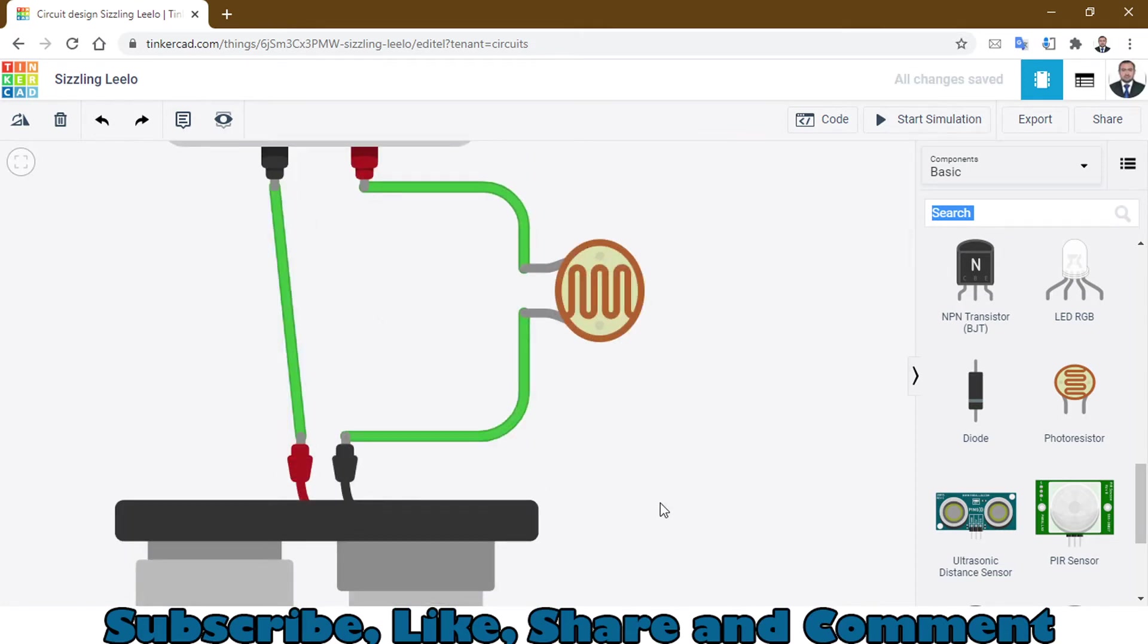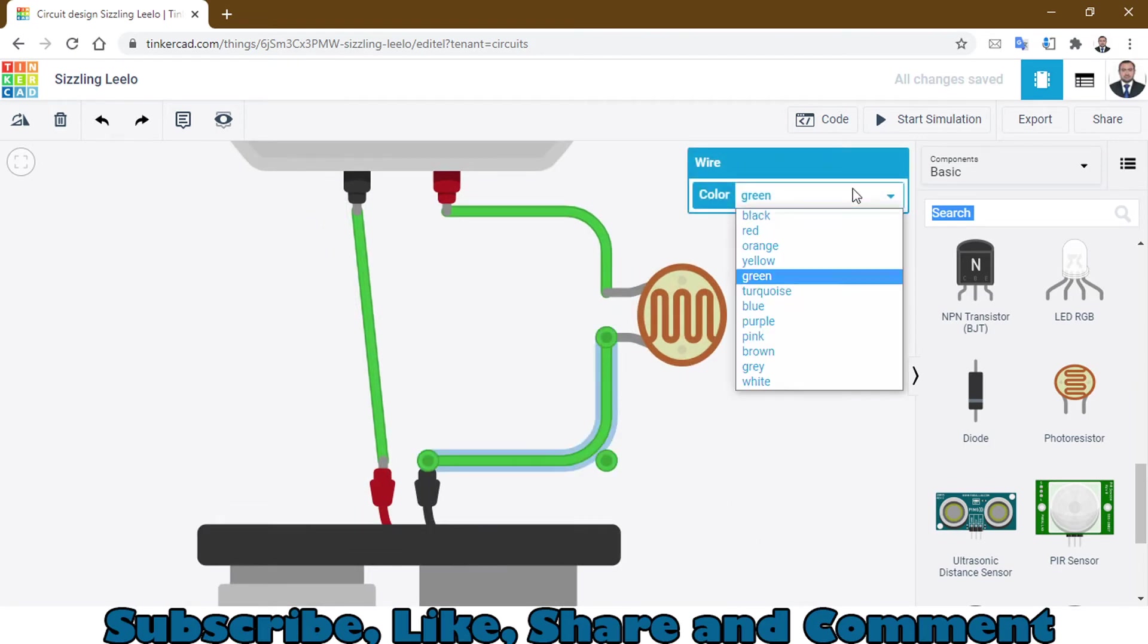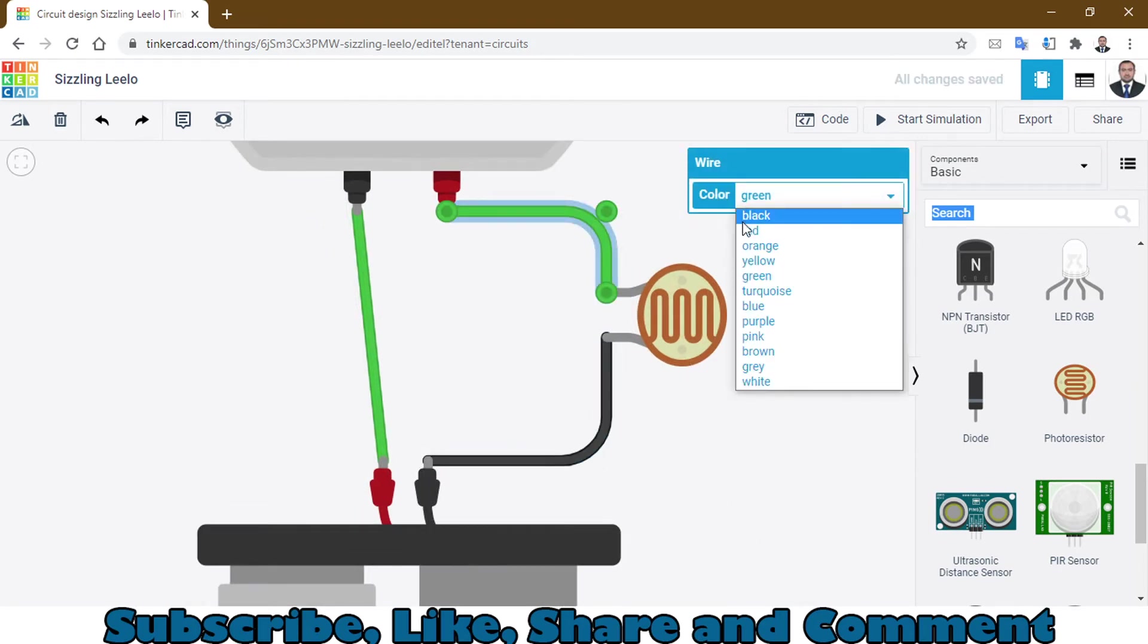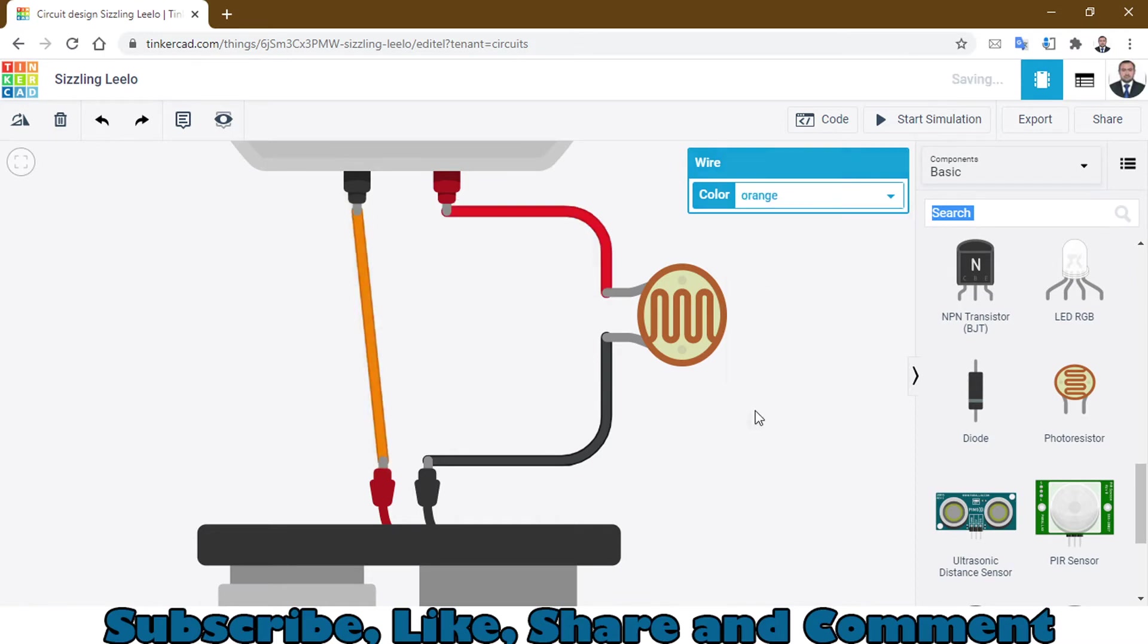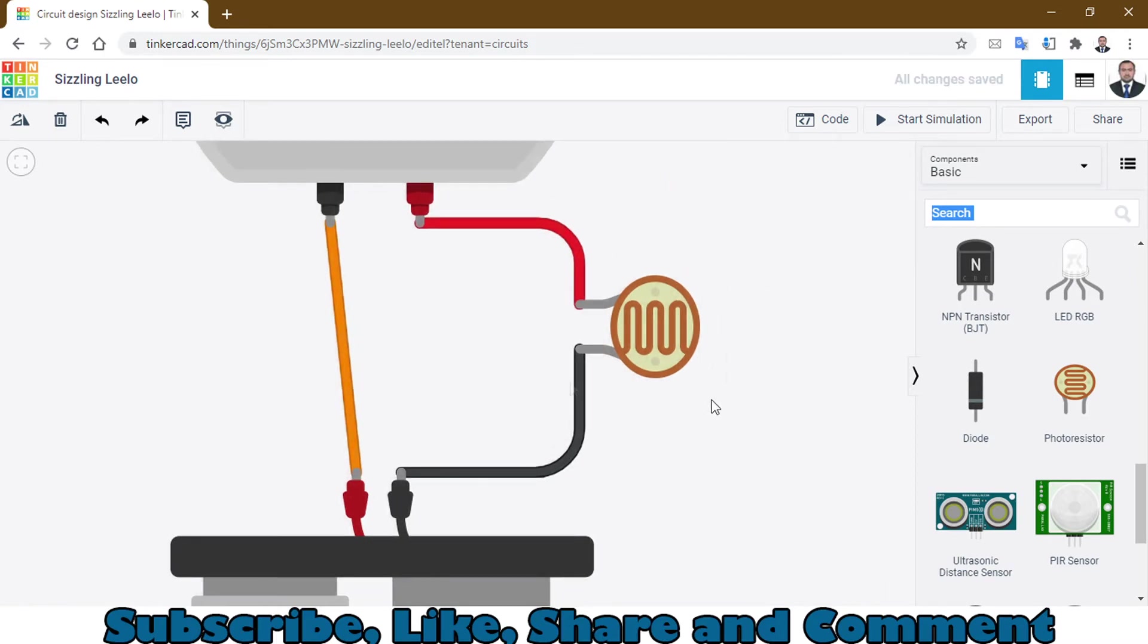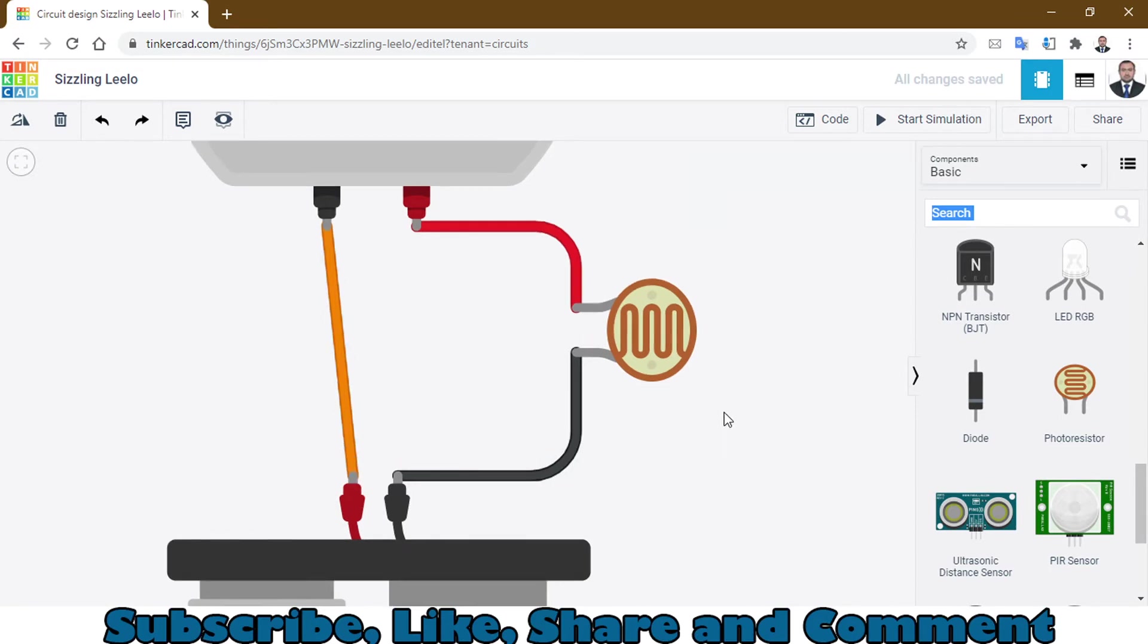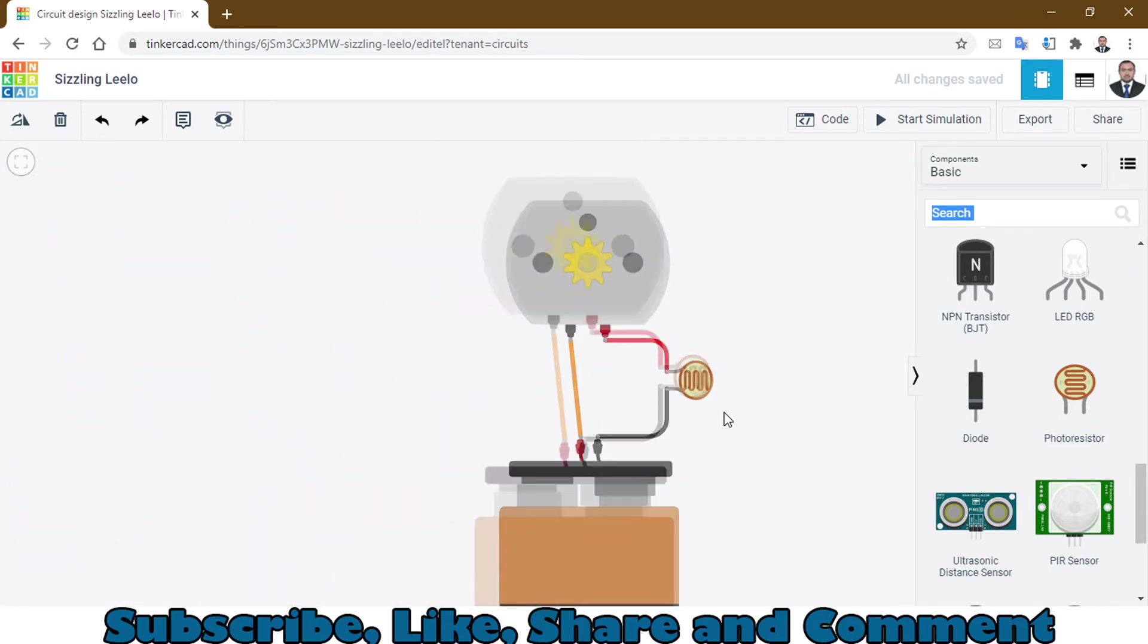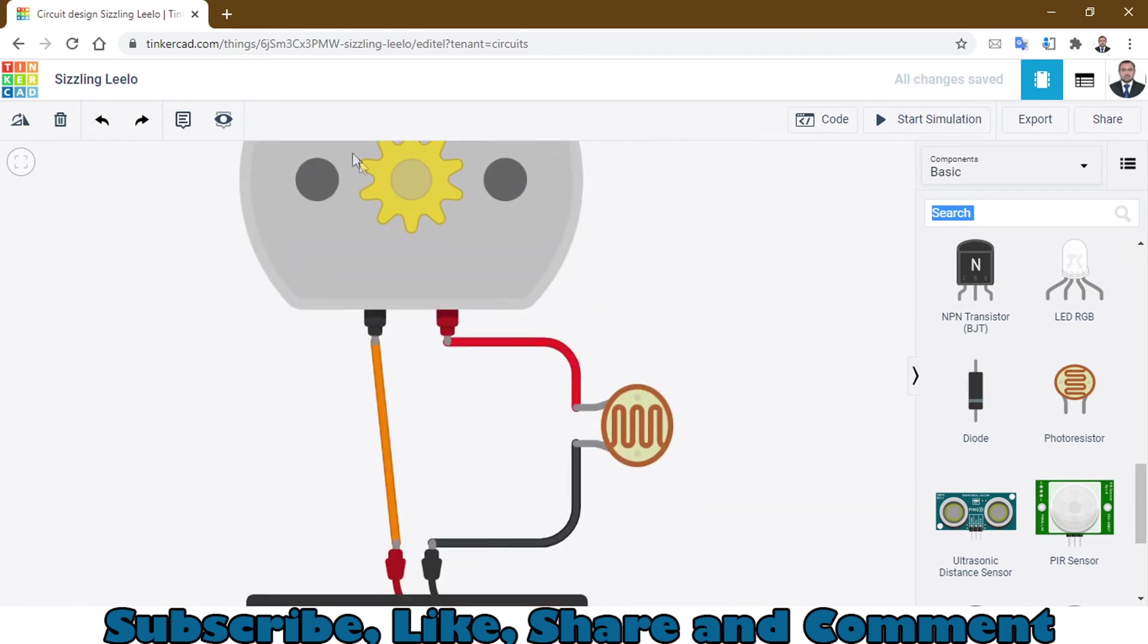I have changed the colors of the wires. When you start the simulation, this motor will start rotating. Click on start simulation.